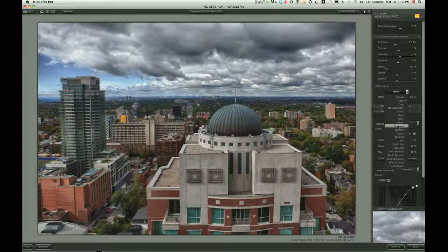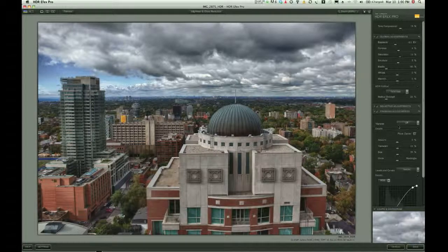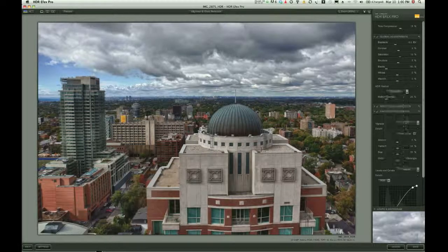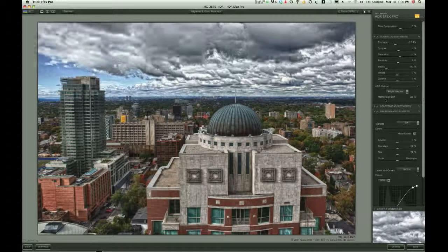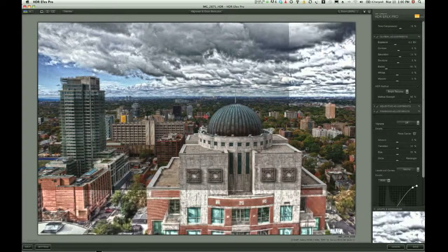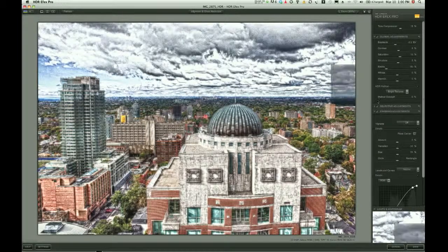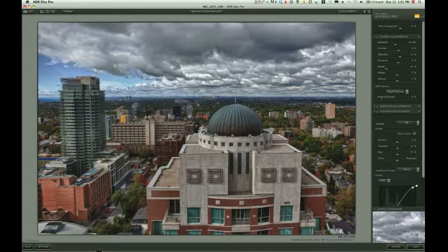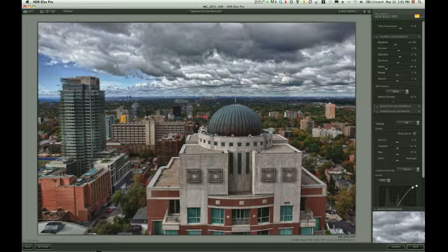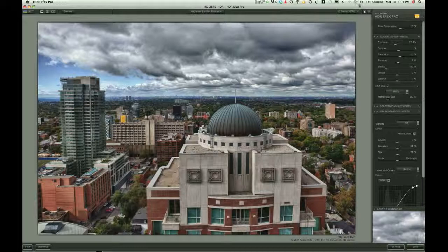HDR methods are basically the way this software stands out from everyone else. What Nik offers here is amazing — so many choices and options. From each method you can add more difference by increasing the method strength or making it weaker. For this image I'm going to select Sharp and sharpen to about 20 to 25 percent. That looks great to me.